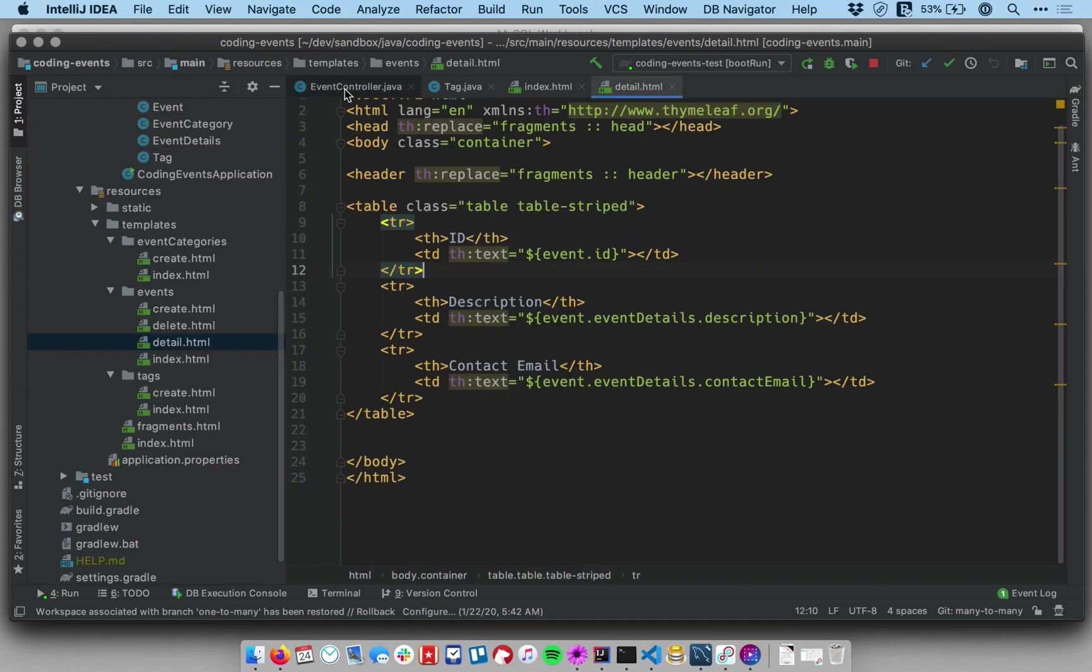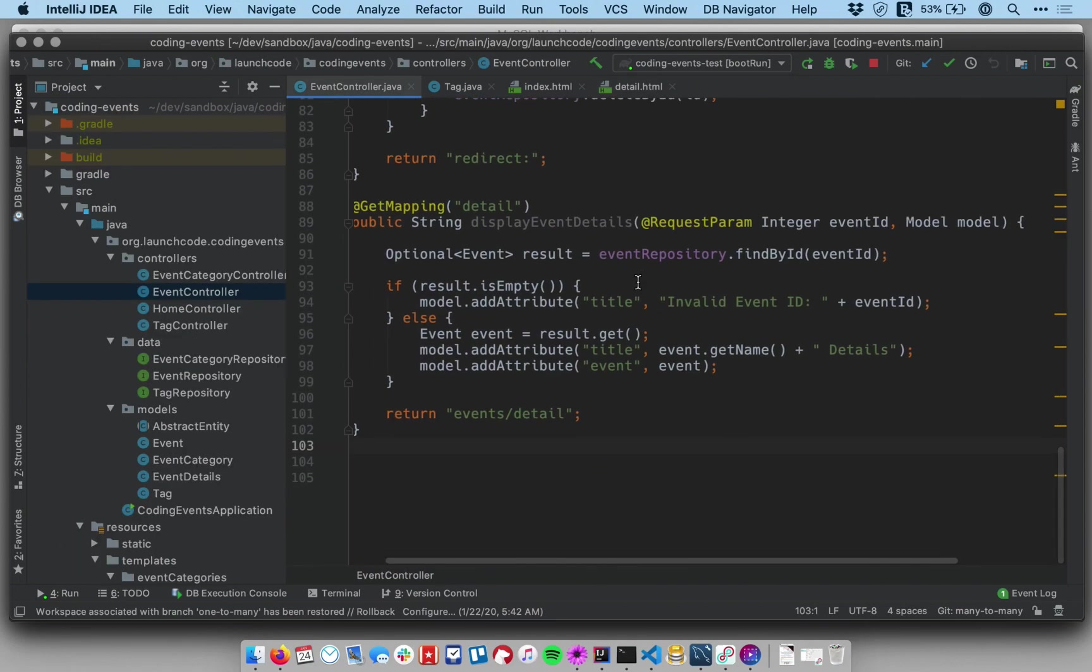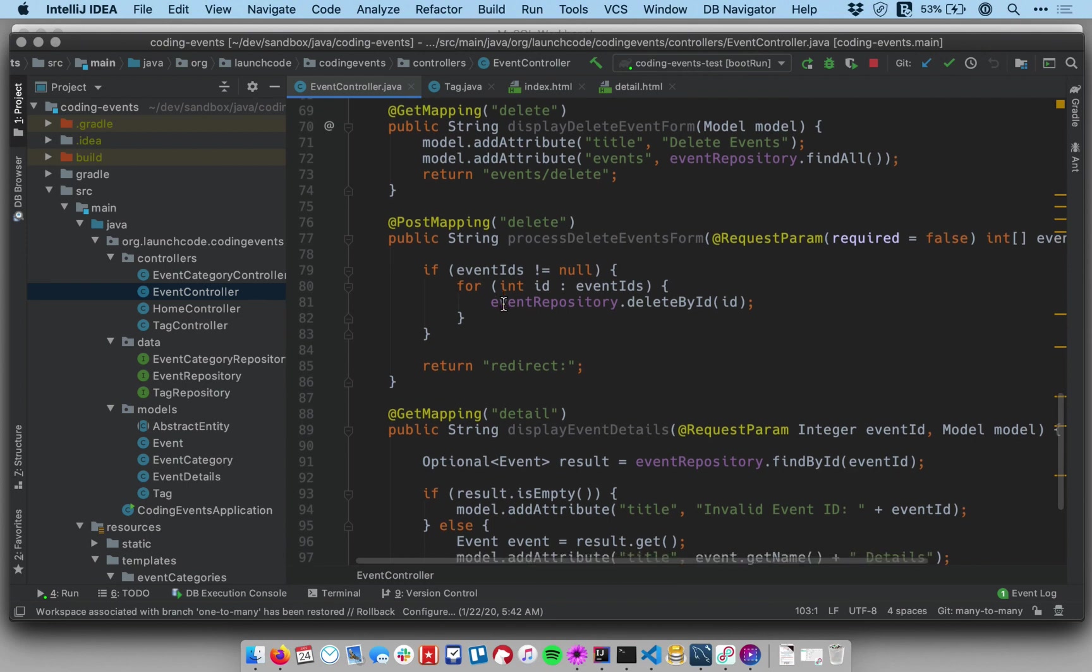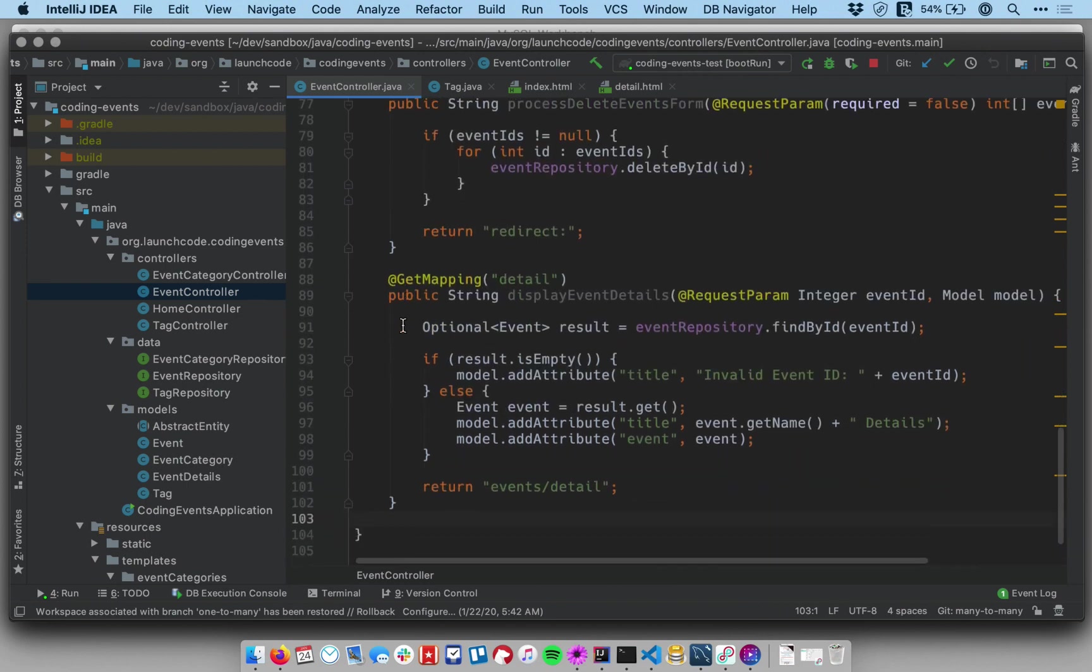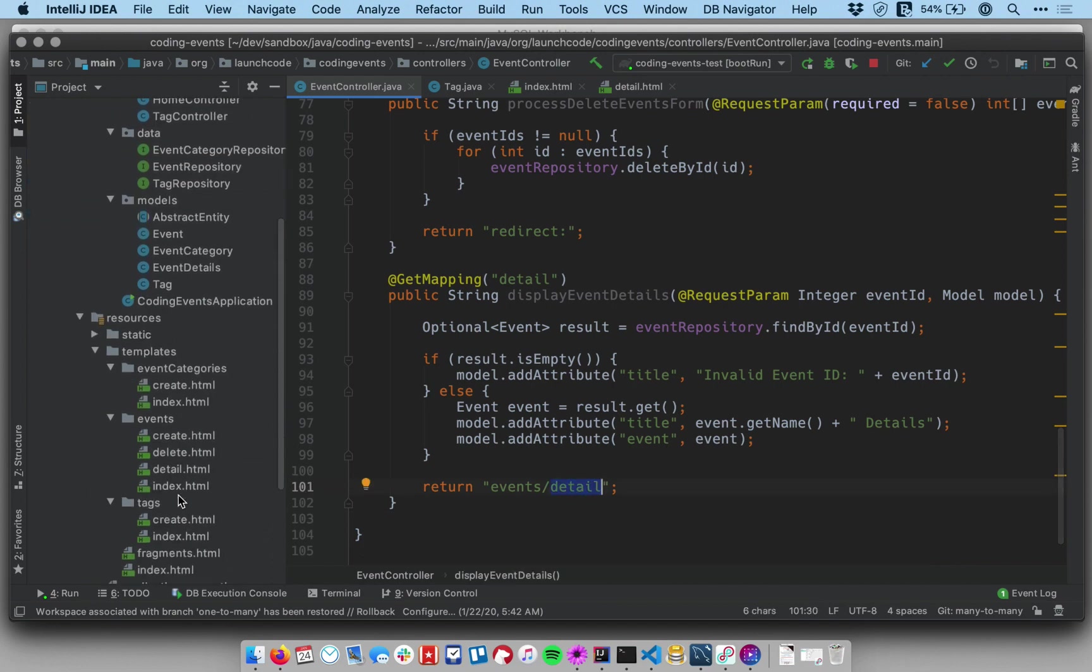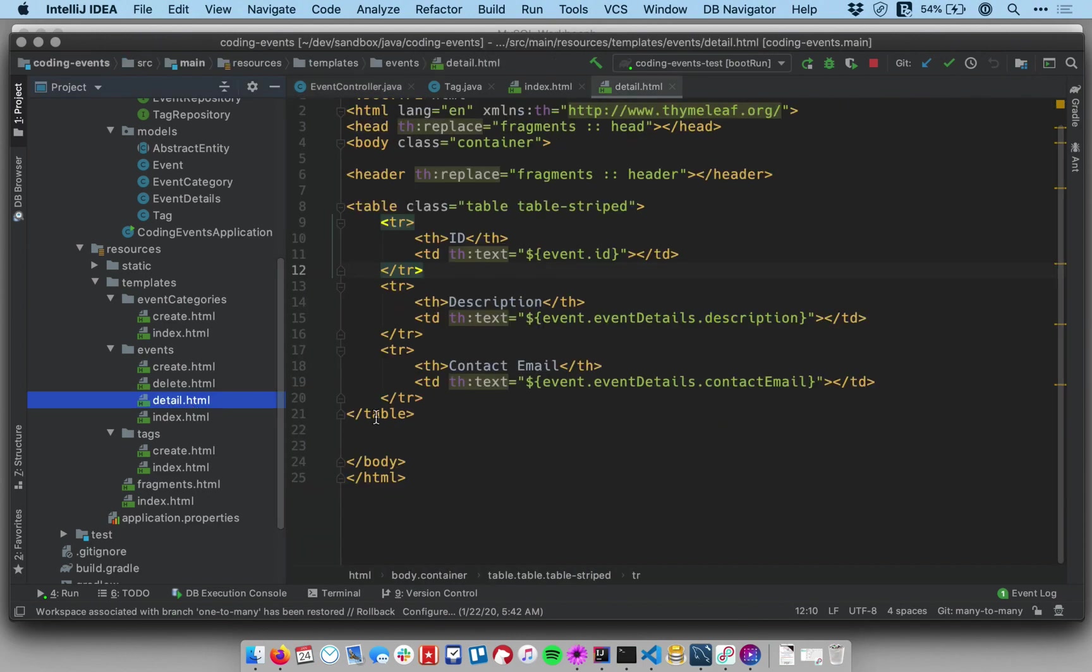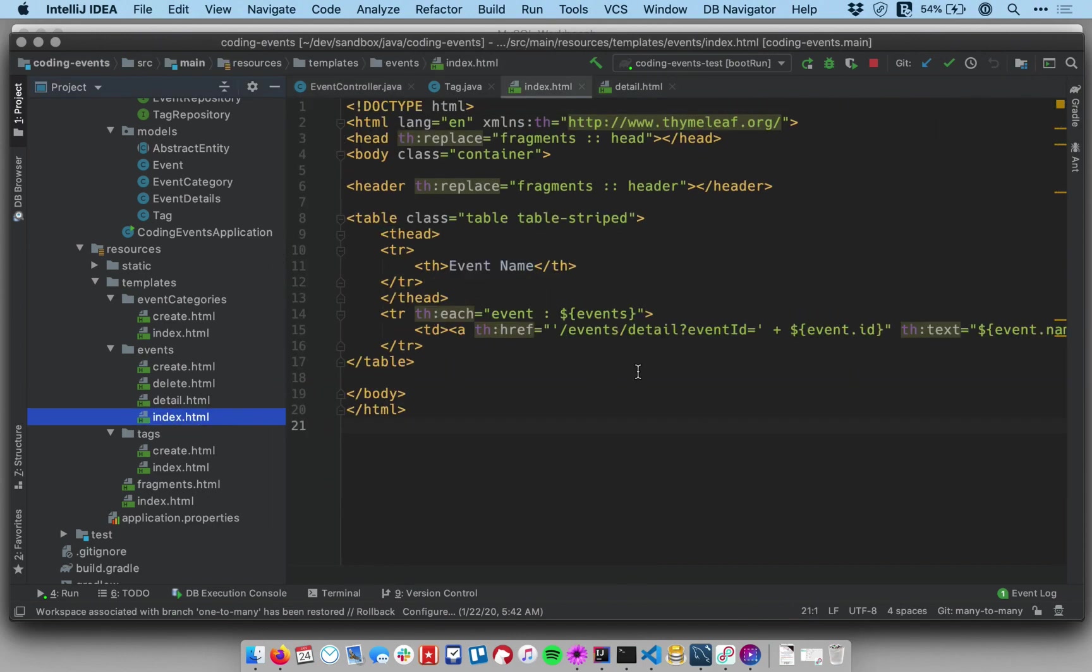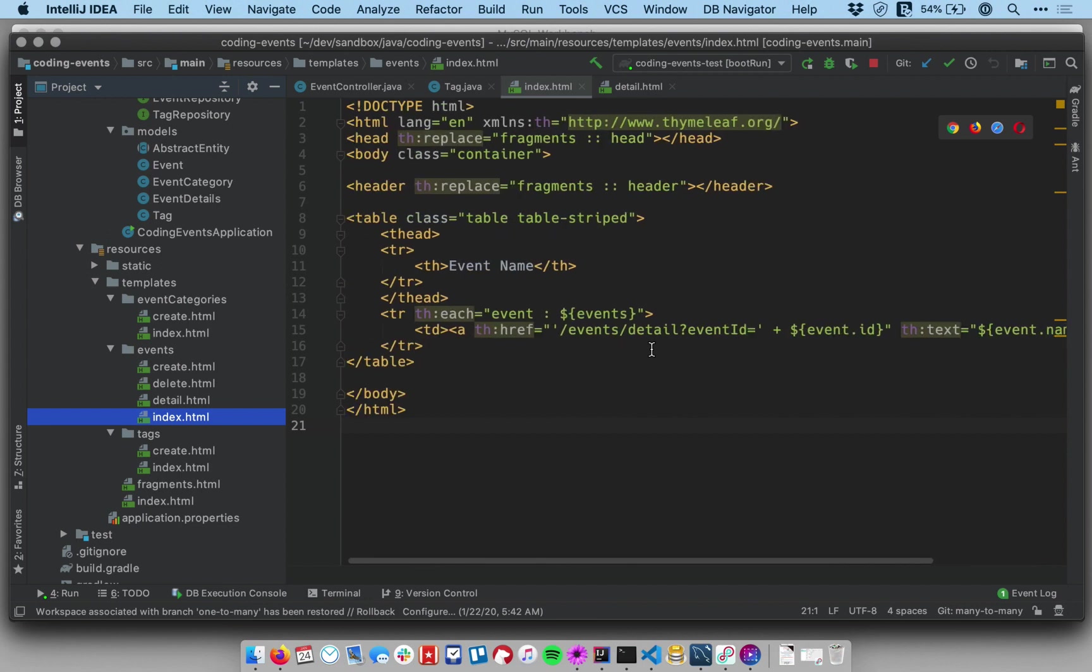And then I have a new method in my event controller, which is the method associated with that details view. So there's a template called detail. That's what has that little table that has all the details, the description, contact, email, and so forth. So I have this new template and then I modified the index template so that it only links to the details view rather than showing all the details on that screen.